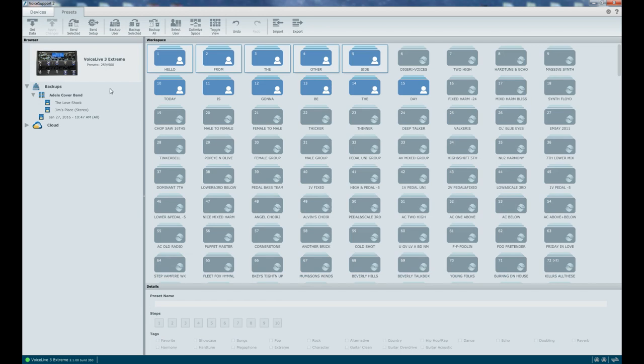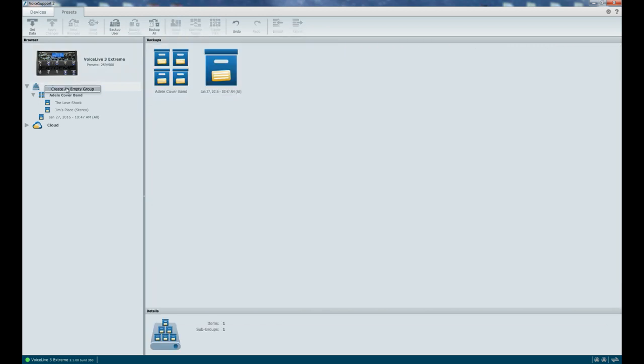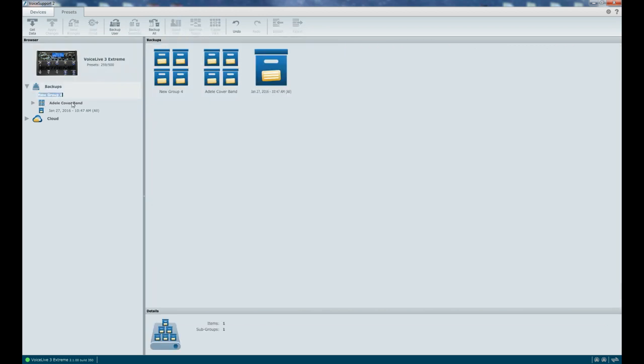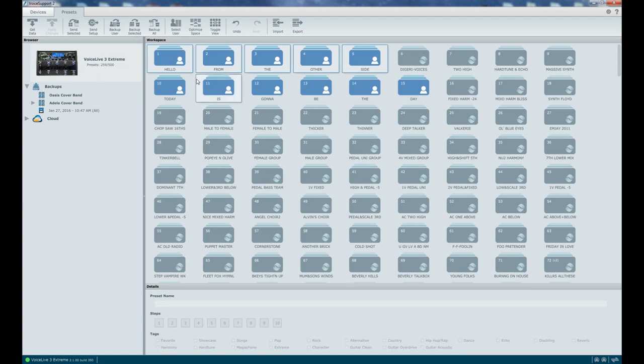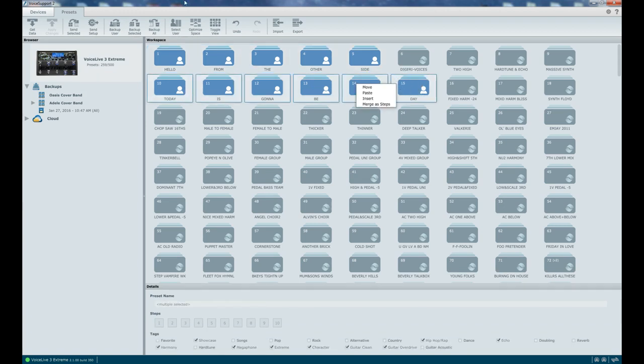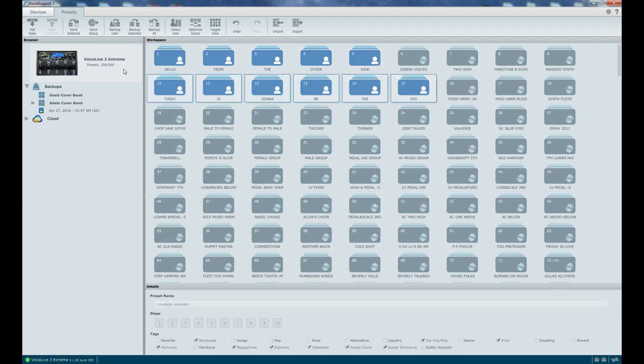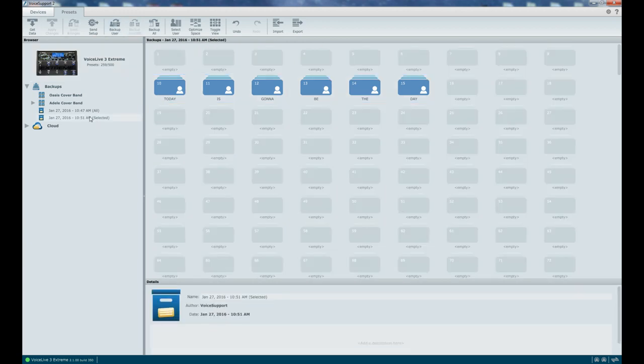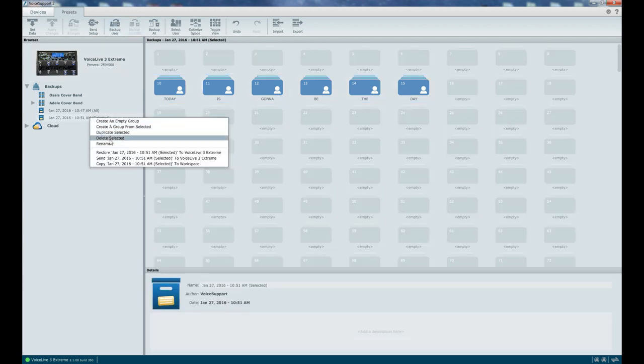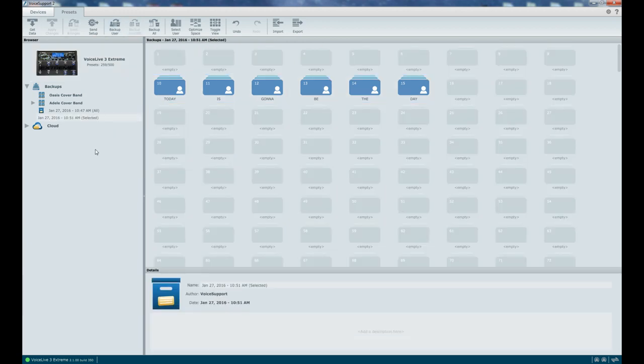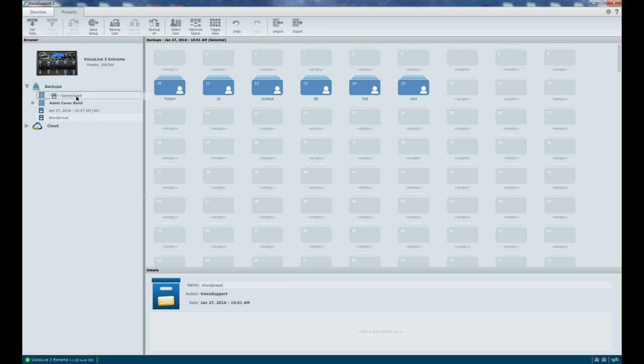So these are now the presets that are on my unit. I'm going to go to backups again, create an empty group, Oasis cover band. All right. And now I'm going to take these presets. Today is going to be the day. And I'm going to backup selected. So here they come. Rename it. We're going to play at the Wonderwall. Quite appropriate, of course. I'm going to drag that into my Oasis cover band.